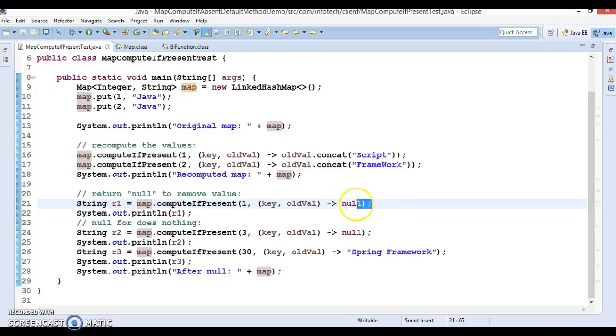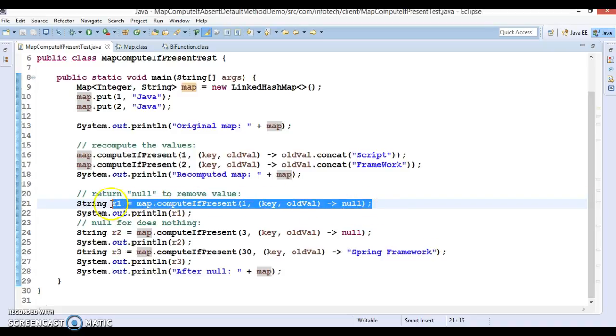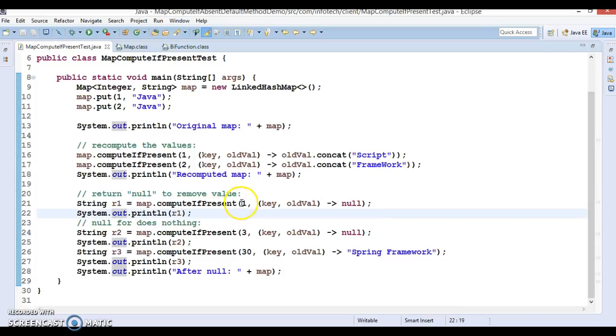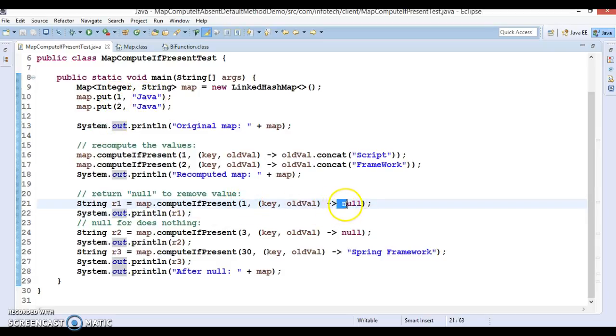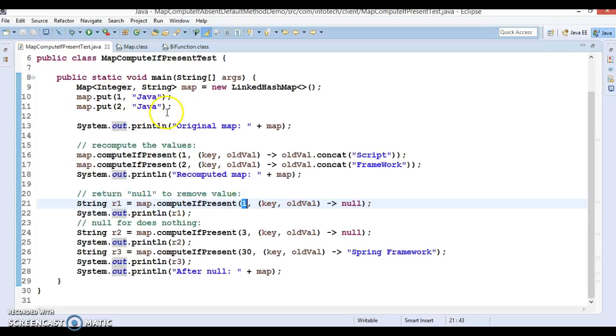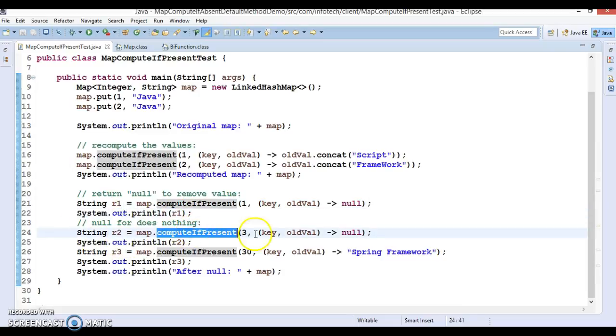So this behavior will be similar to the previous compute method. So here basically key 1 is present with some value but the remapping function is returning a null. So this entry will be removed from the map and this will return you the null itself.